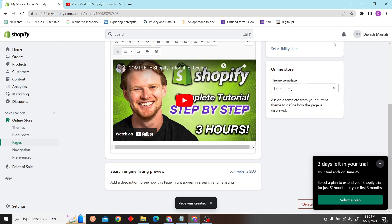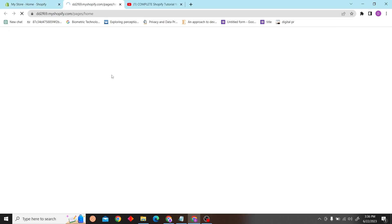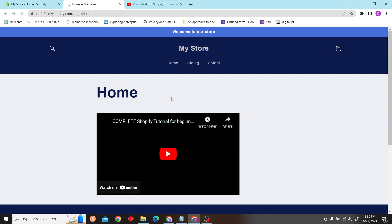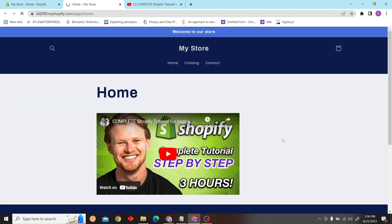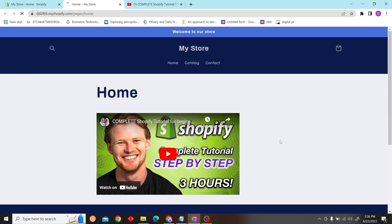There you go, now let's view the page. So yeah, that is how you can add video to your Shopify home page. Thank you for watching this video and I'll see you on the next one.